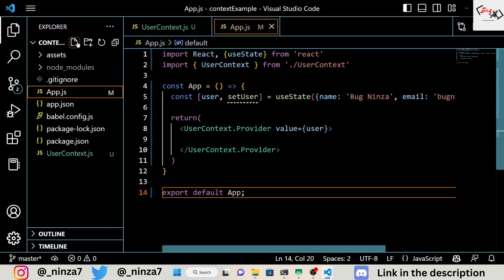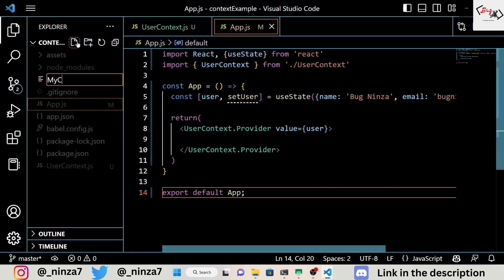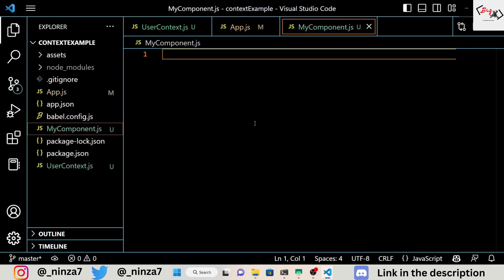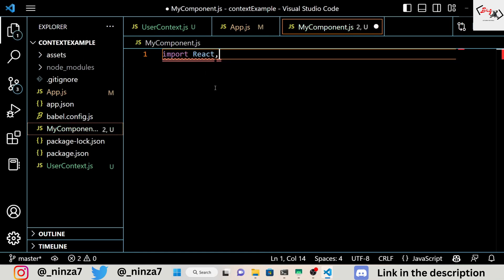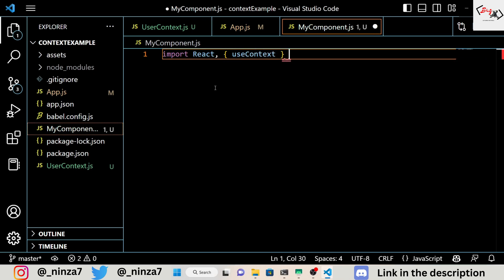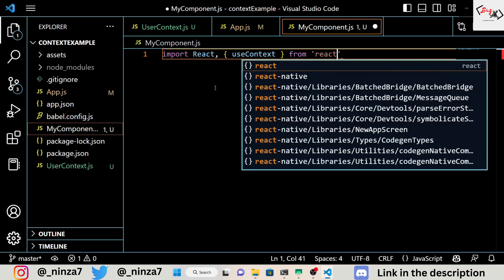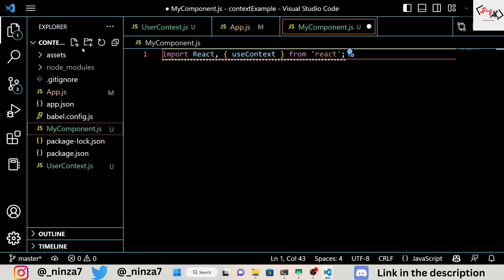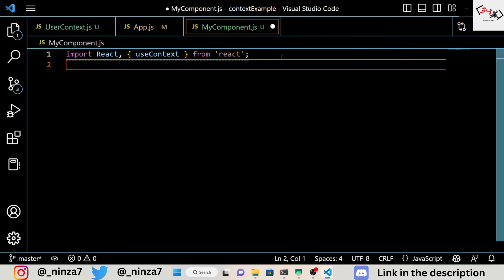Now that we've created our context provider, we can create a component that will consume data from the context. Let's create a new file called MyComponent.js in the root of our project directory. Inside MyComponent.js, we'll import our UserContext from usercontext.js. We'll also use the useContext hook from React to consume data from the context.